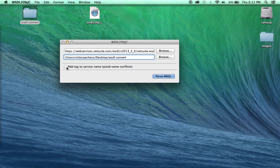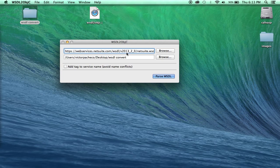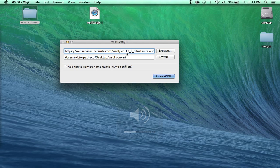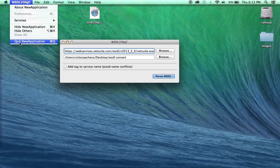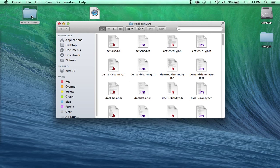So once you have that you click parse WSDL. Depending on the size of this WSDL it will take a few minutes. Now once that's done I'm gonna quit this.